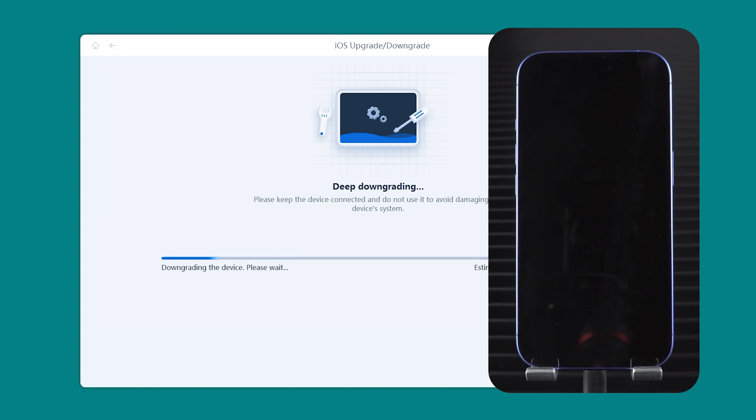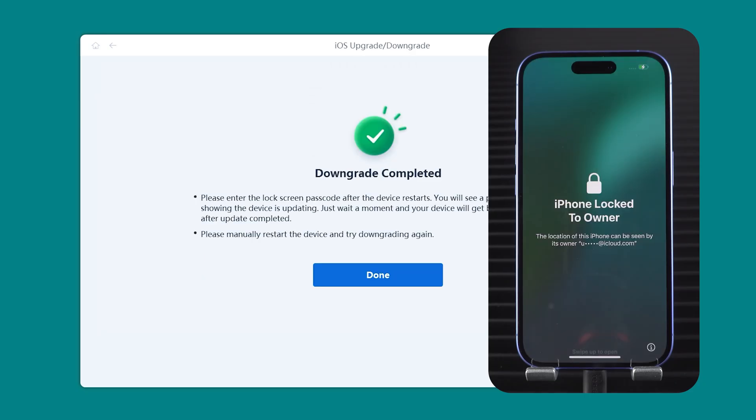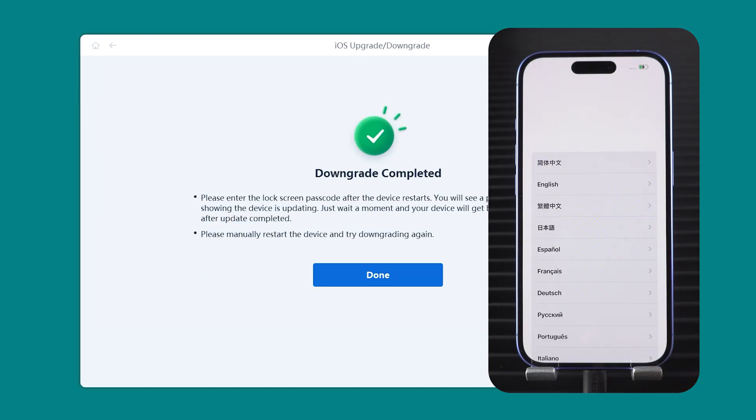This part usually takes around 10 minutes, depending on your device and system. Once your iPhone reboots, you'll know the downgrade is complete.